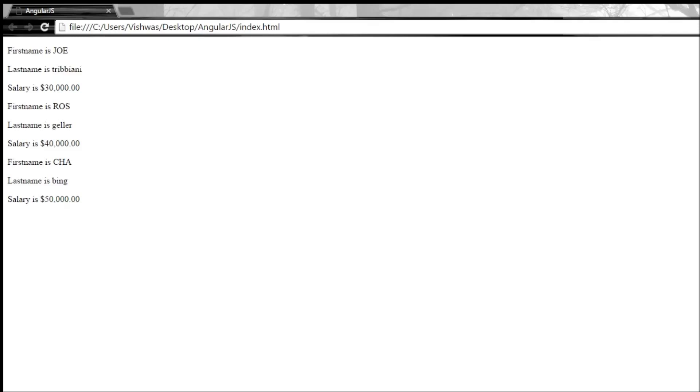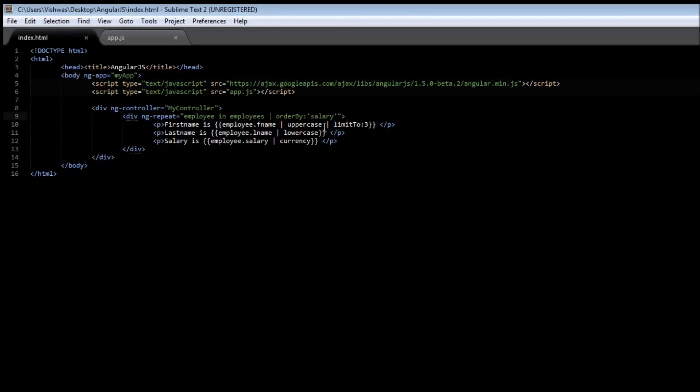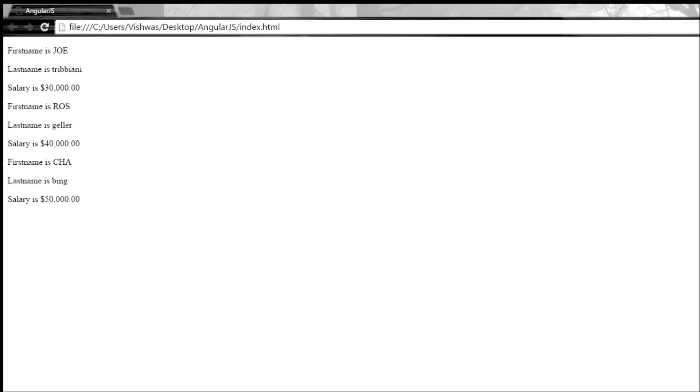If you want to sort it by descending order, just add a hyphen sign before salary. Save it and then reload it. We have $50,000 as first employee, $40,000 followed by $30,000.